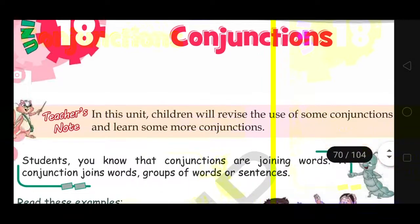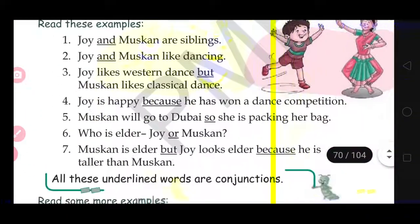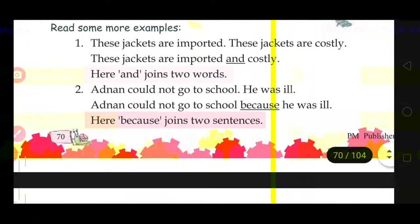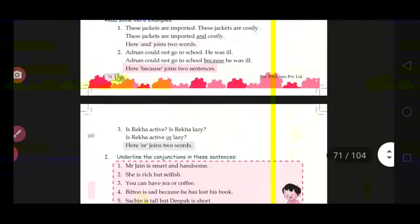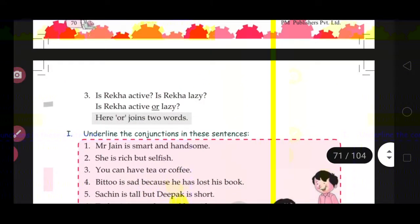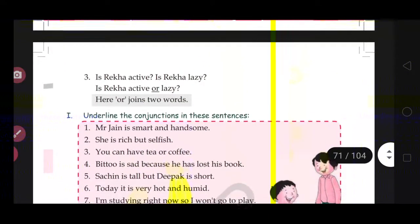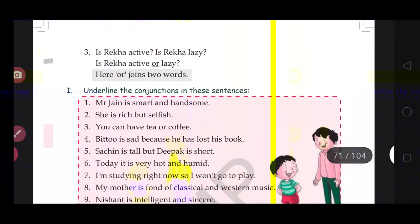Come to question number 1. In question number 1, you have to underline the conjunctions in these sentences. What you have to do here is underline the conjunctions. Sentences are given and conjunctions are there.